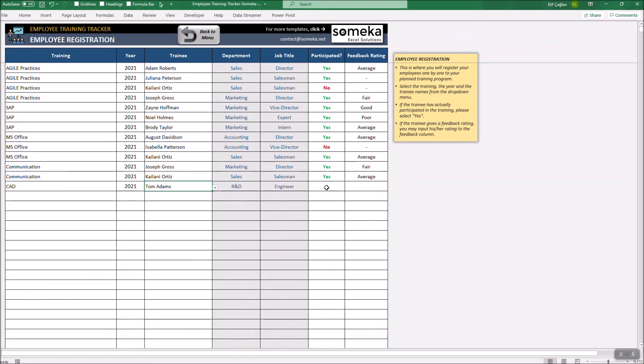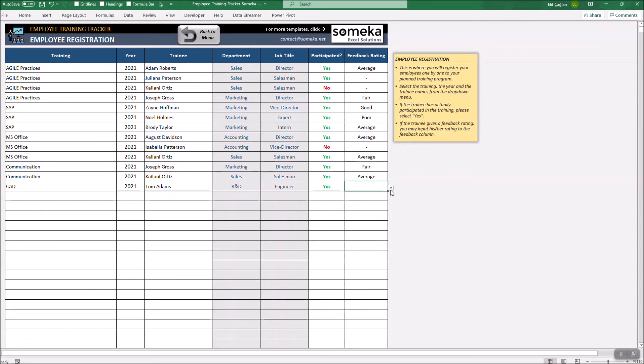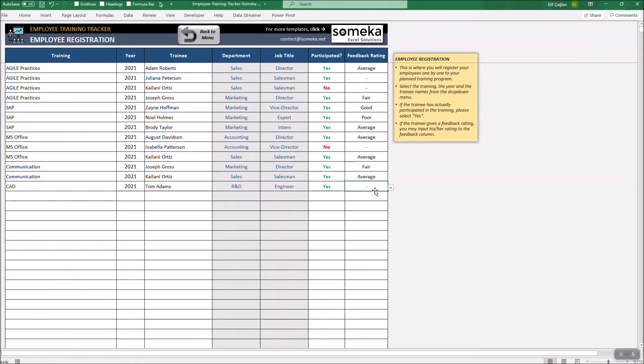If the trainee actually participated the training, select Yes. Select the rating if there is any. You may leave it blank or just the dash sign if the trainee did not participate or did not give any feedback.